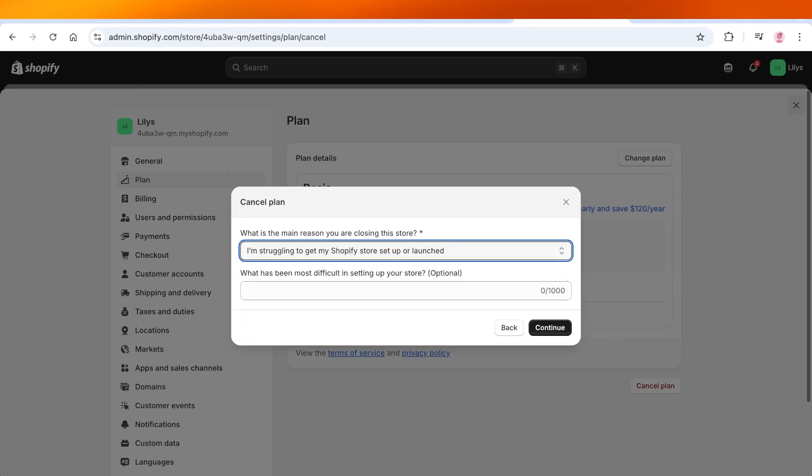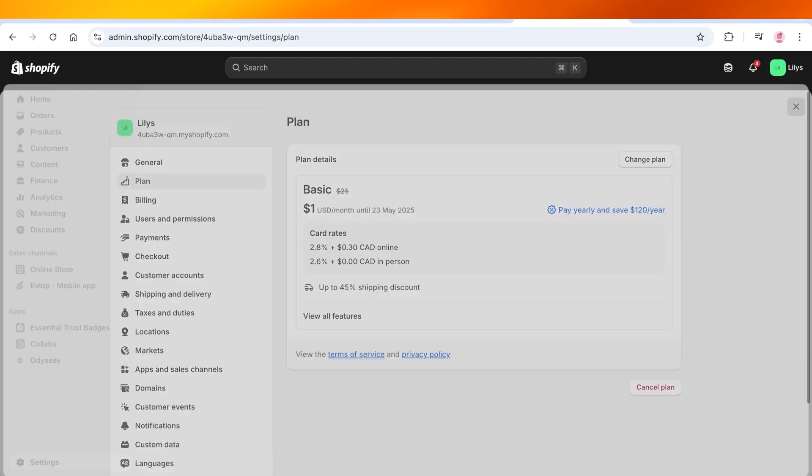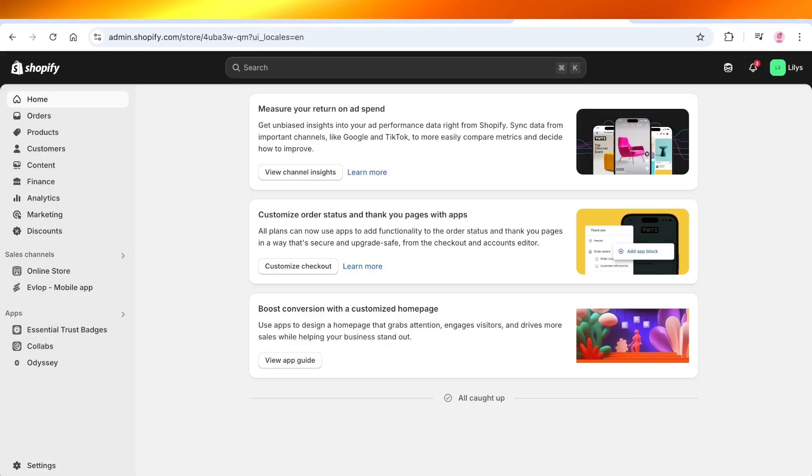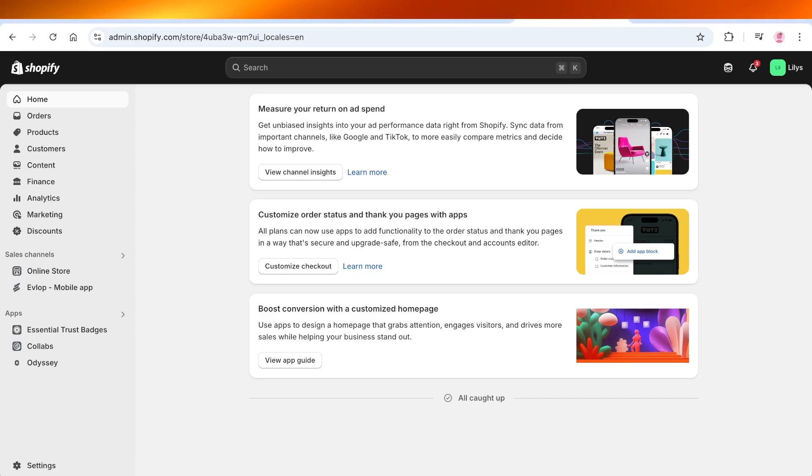And then after that, Shopify will lead you to the next screen, which is going to allow you to remove all of your data that has been stored with Shopify. However, Shopify also will give you the option to store your credit card information in case you want to reopen your store or restart your store.